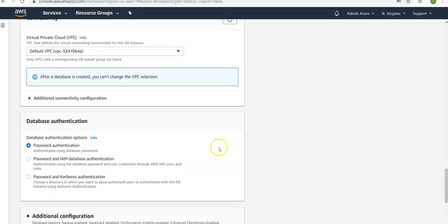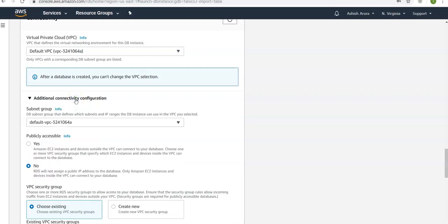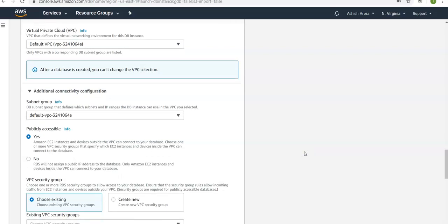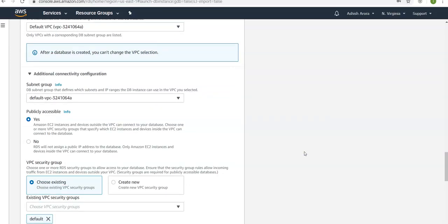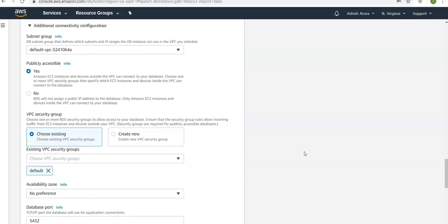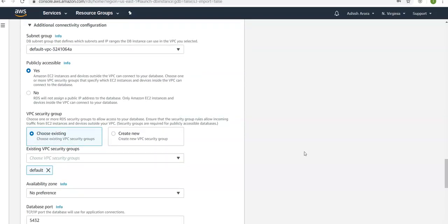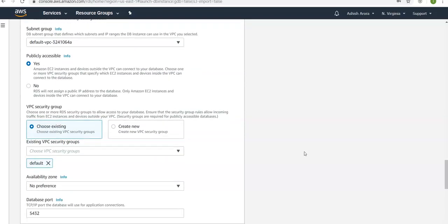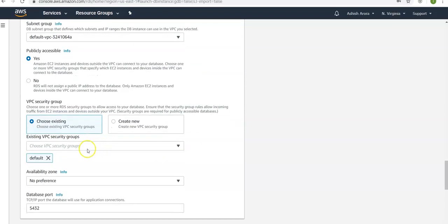Availability and durability I'm not going with. I am selecting connectivity with the default VPC. If you want to have a look at additional connectivity configuration, you can have a look here. You can make it publicly accessible. If you do not make it publicly accessible, RDS will not assign a public IP to this database and only Amazon EC2 instances and devices inside this VPC in which this PostgreSQL is hosted will only be able to access it.